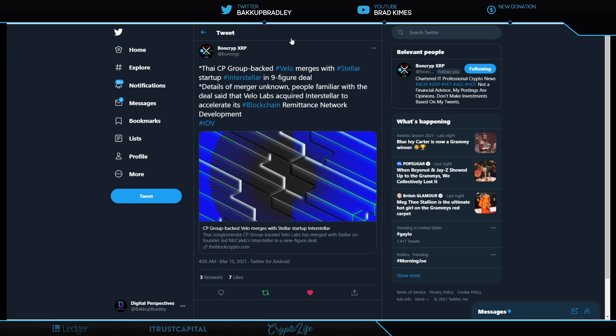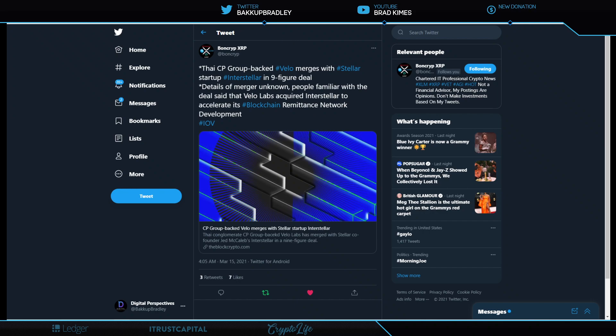Now, let's talk about this for a second. Thai CP Group backed Velo merges with Stellar startup Interstellar in a nine-figure deal. Details of merger unknown. People familiar with the deal said that Velo Labs acquired Interstellar to accelerate its blockchain remittance network development. I look in here and I just saw a quick spot that I want to give you guys so you get a better grasp of what's happening here.